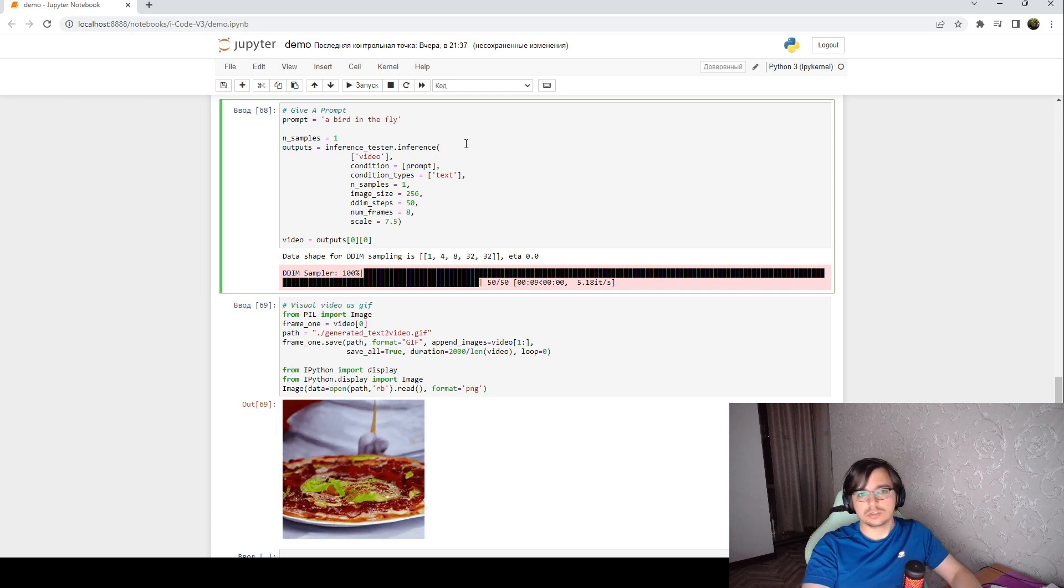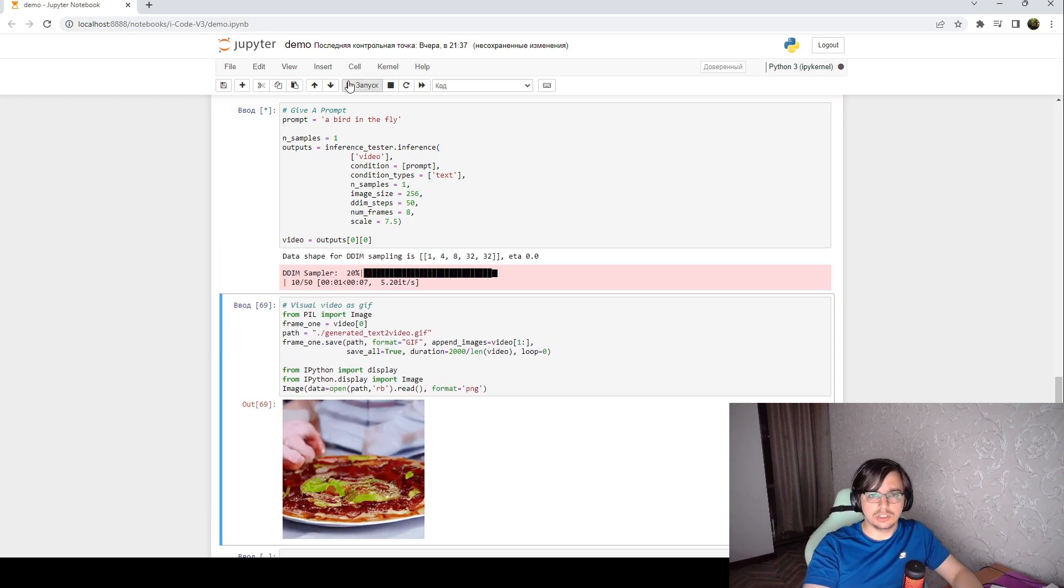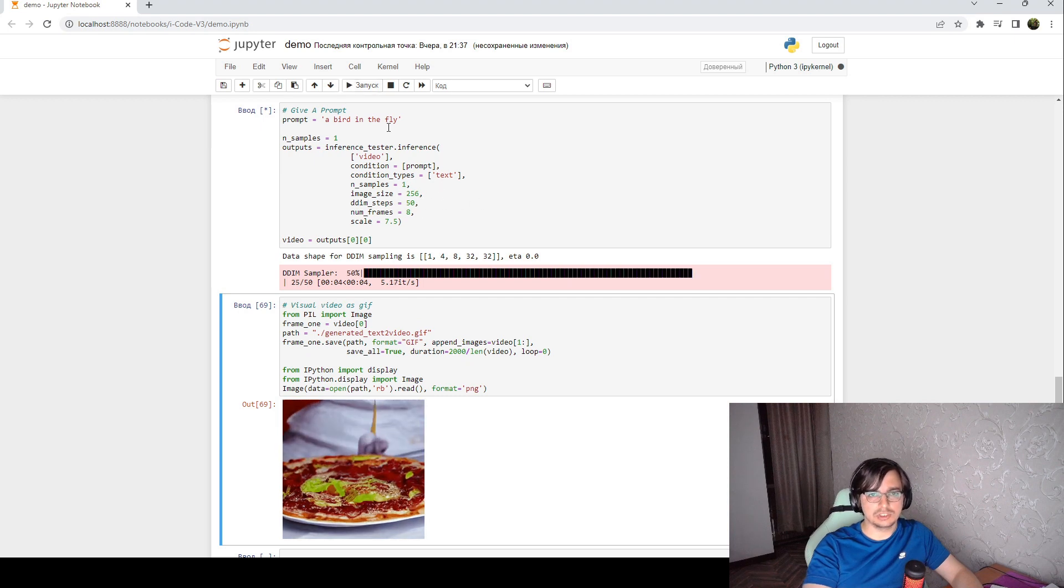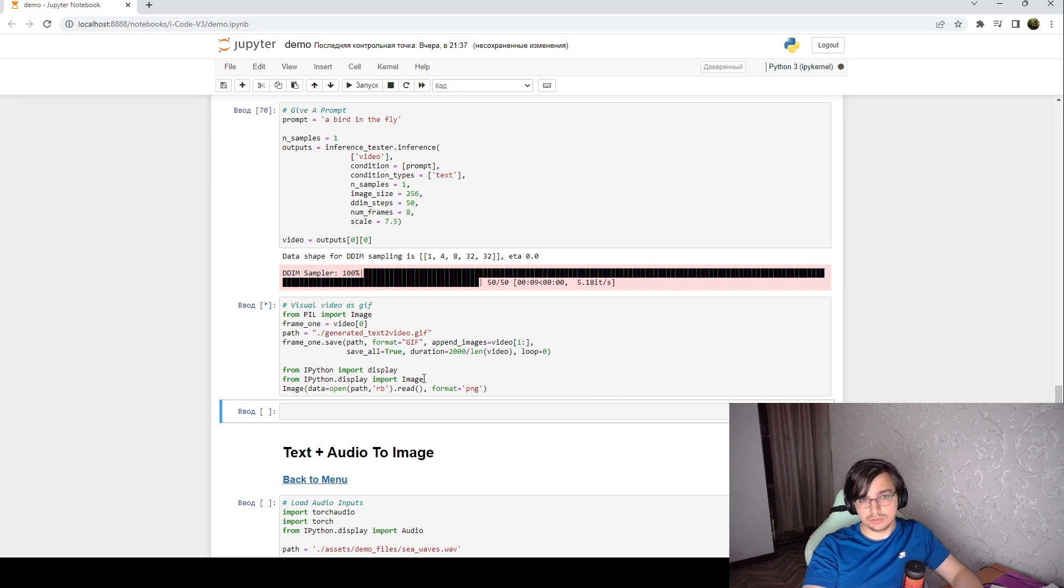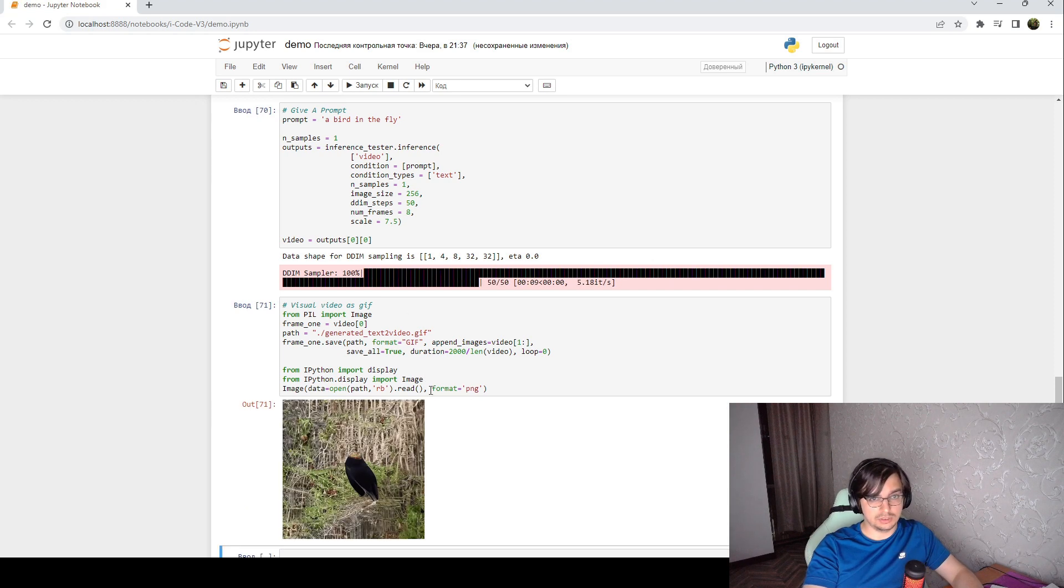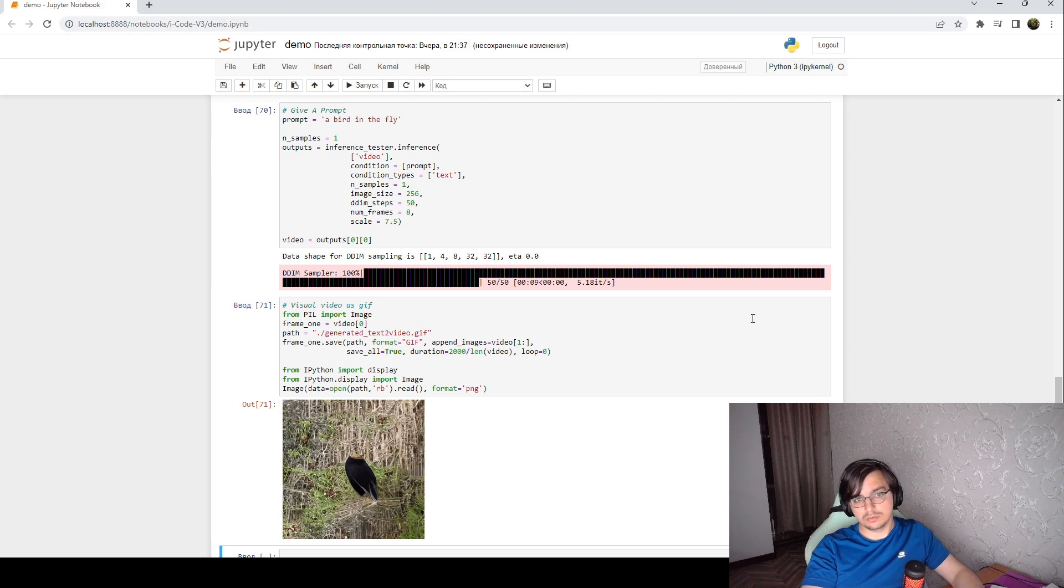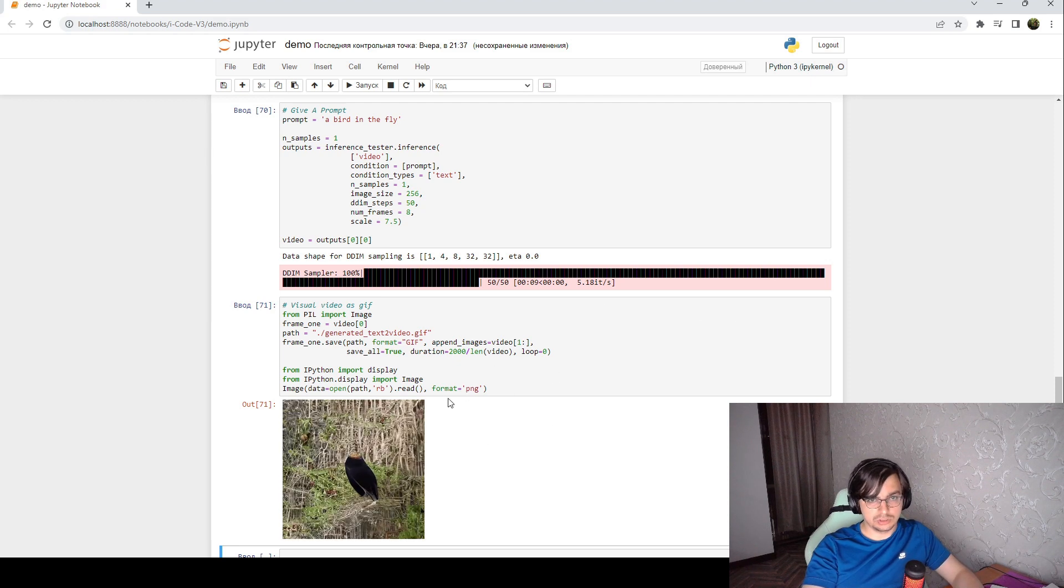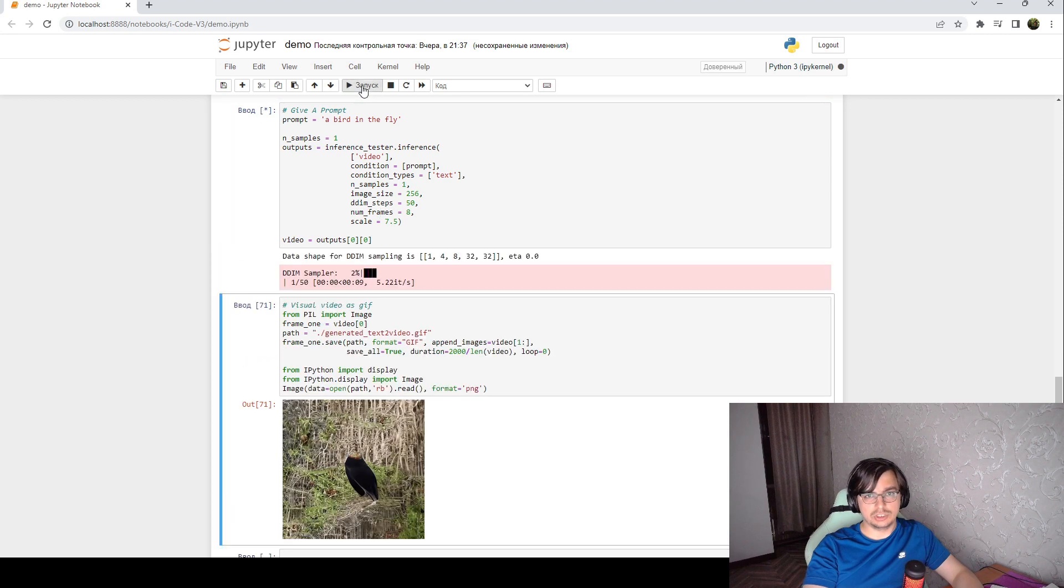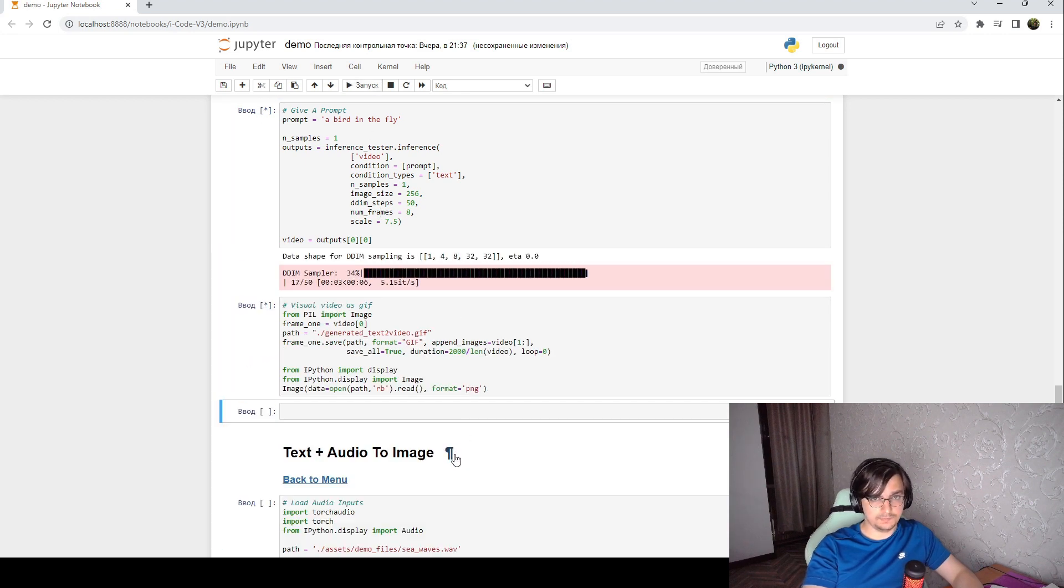So if you will start generating the video of bigger size, the speed will drop significantly. But for this size everything worked pretty fine. And of course, the video generation is worse than generation of the single image.